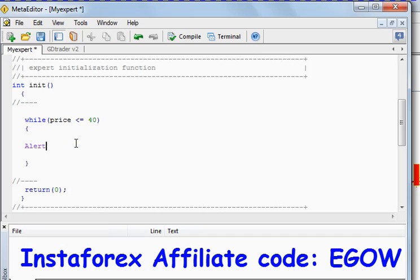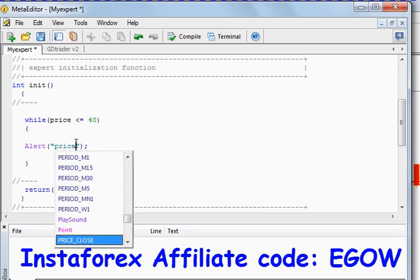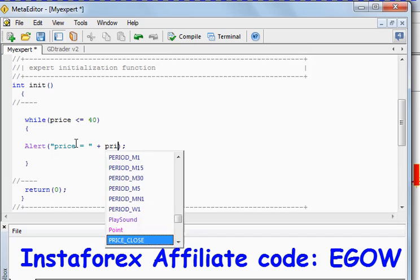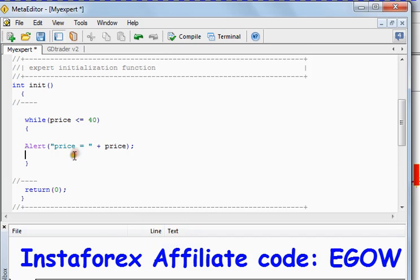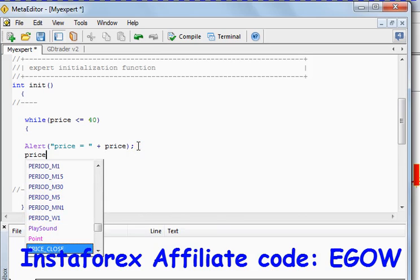So let's make an alert statement and let's display the value of price. And also we have to increment the price.